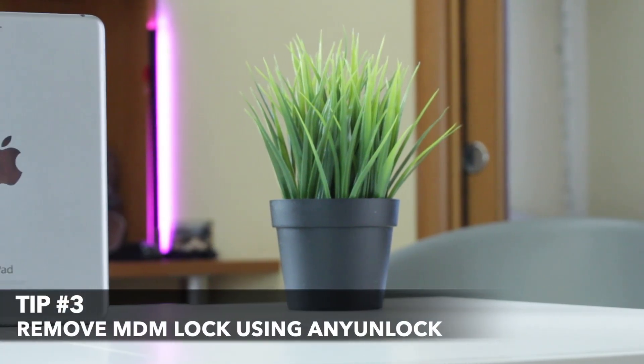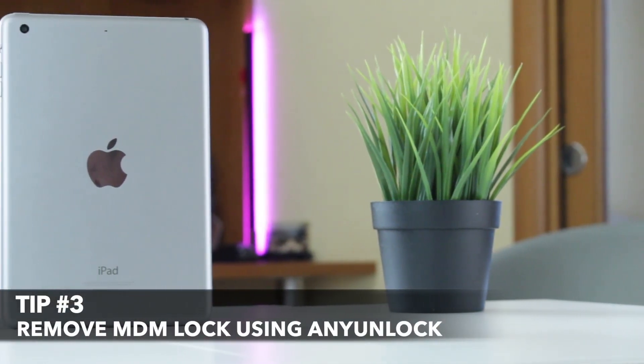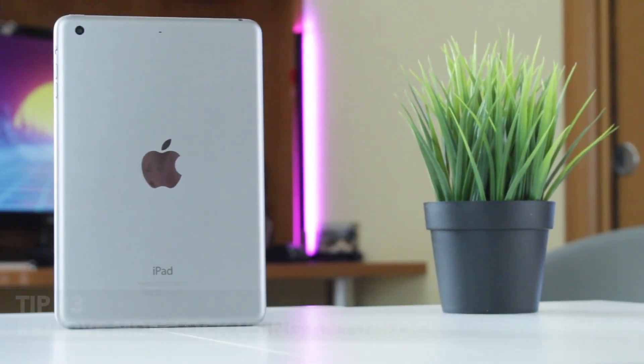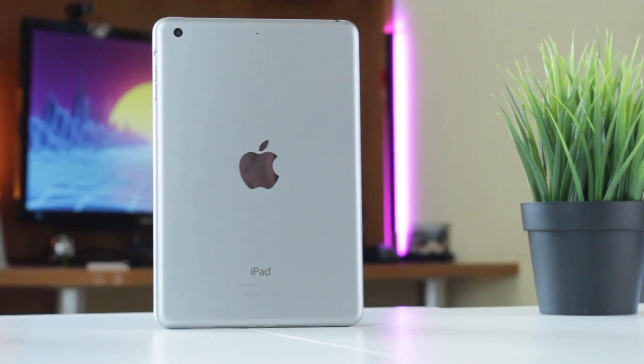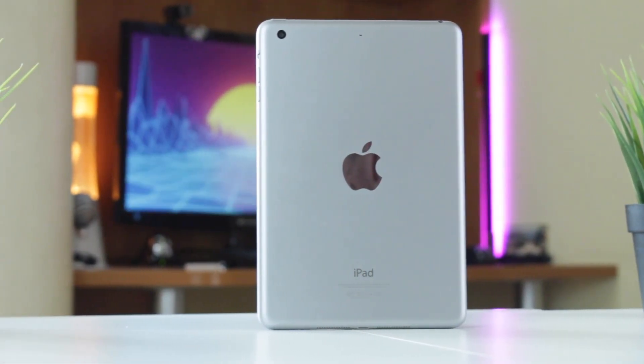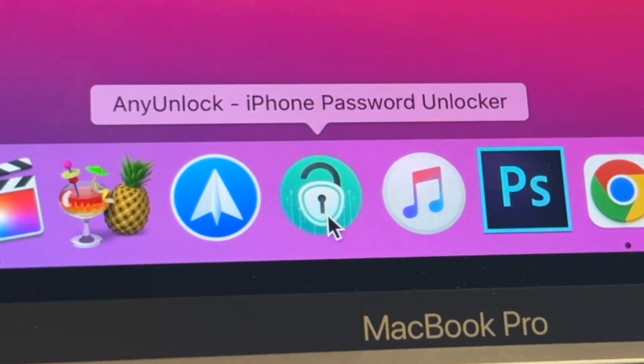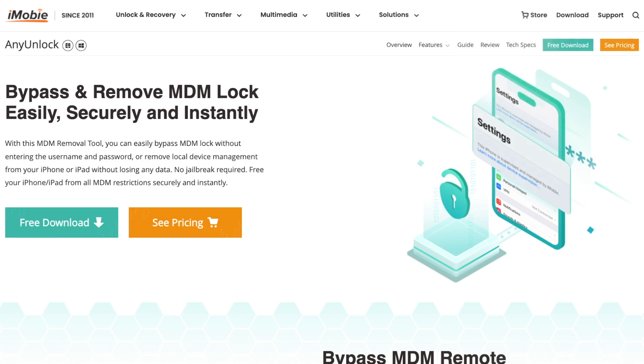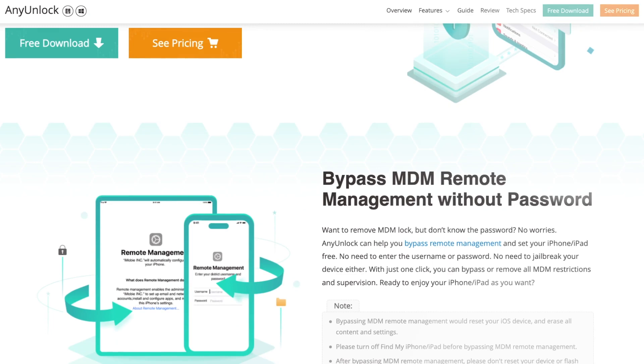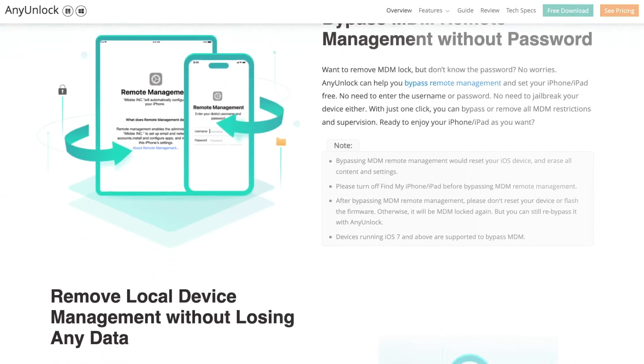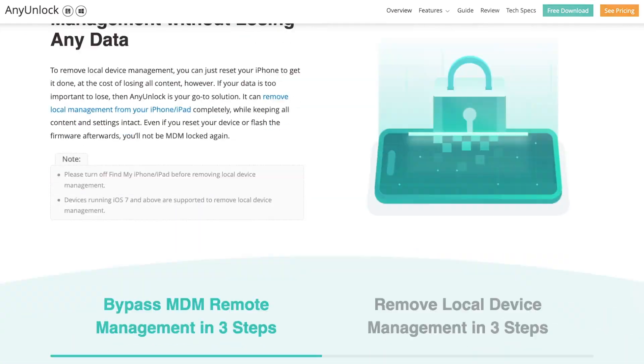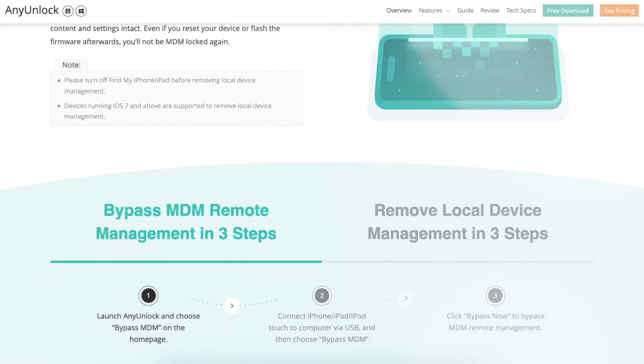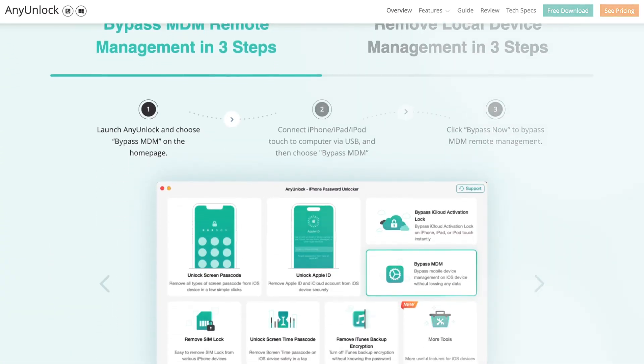Last but not least, if you want to bypass remote management on your iPhone or iPad without password or jailbreaking the device, AnyUnlock will be your best partner. With AnyUnlock, which is a professional and complete iPad unlocker, you can easily bypass MDM lock and get back the privilege to control your device even without the username or password.